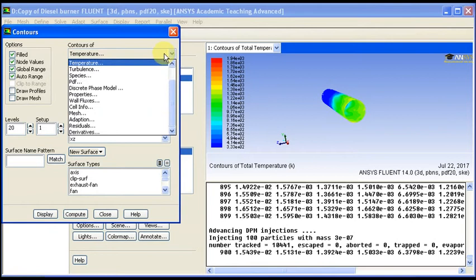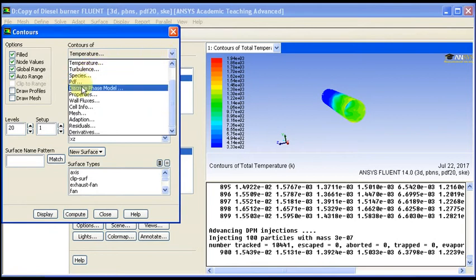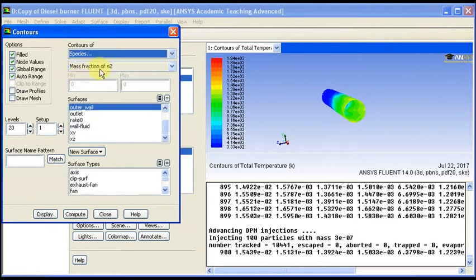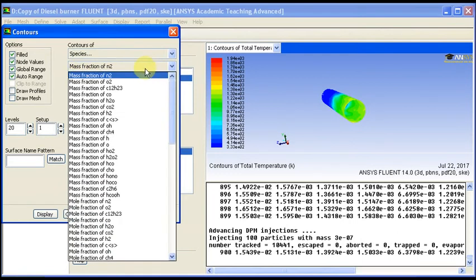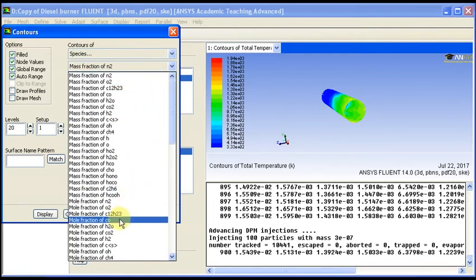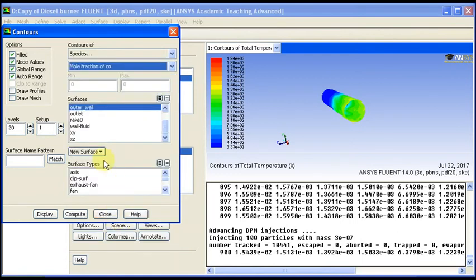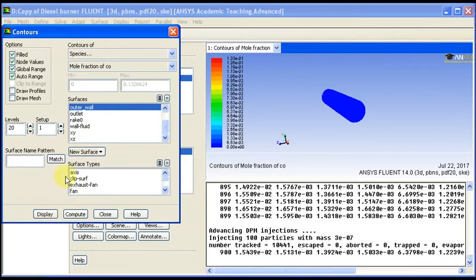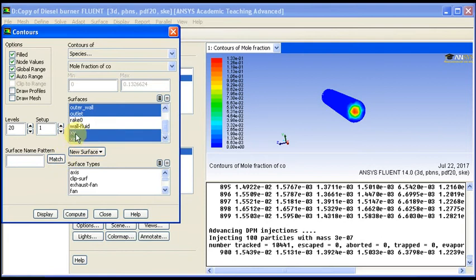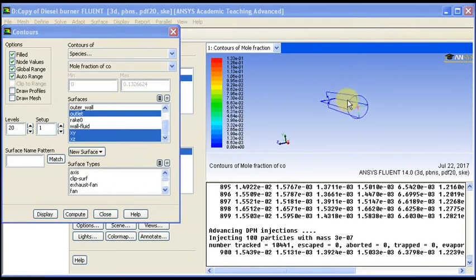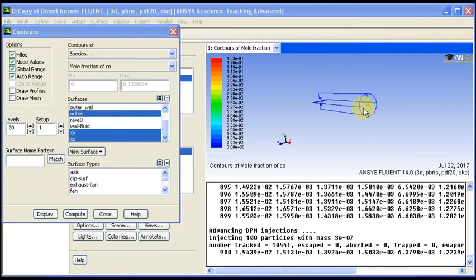We can see other properties such as species for CO, carbon monoxide emissions. We can see the molar fraction in ppm. So we choose the outlet and see. We have high concentration in the center here, so we see the XY planes.